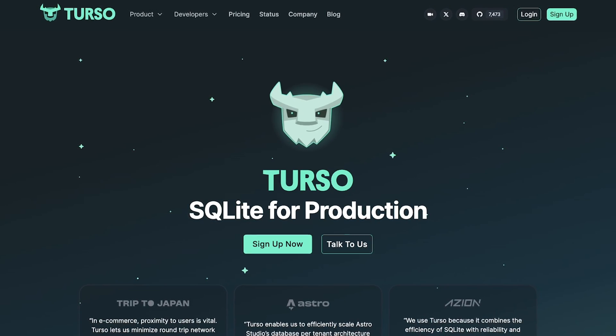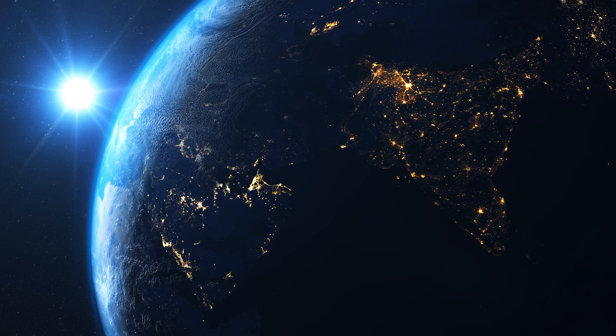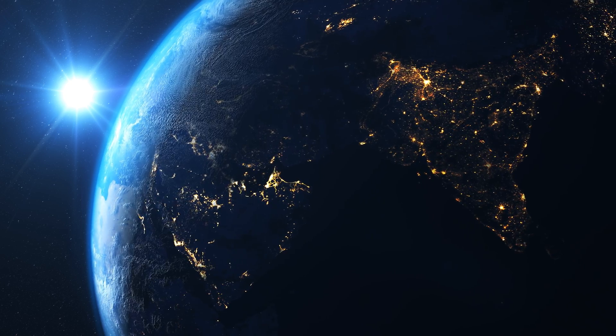This is where Turso comes in. Moving our database to the edge as well will improve our system response time significantly. This is for apps that serve customers across the globe.